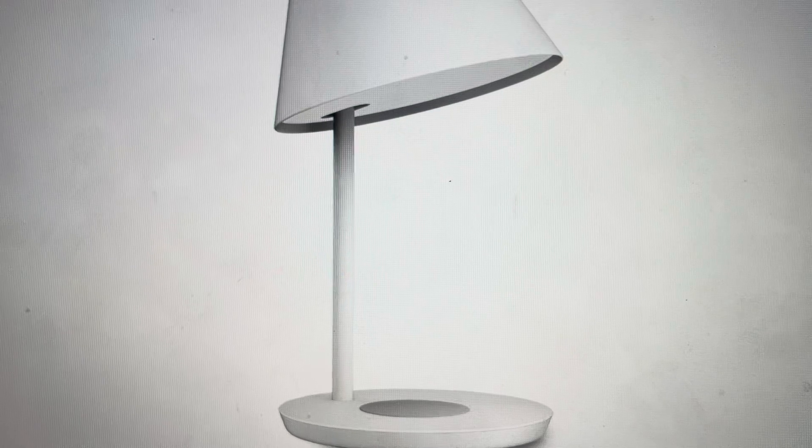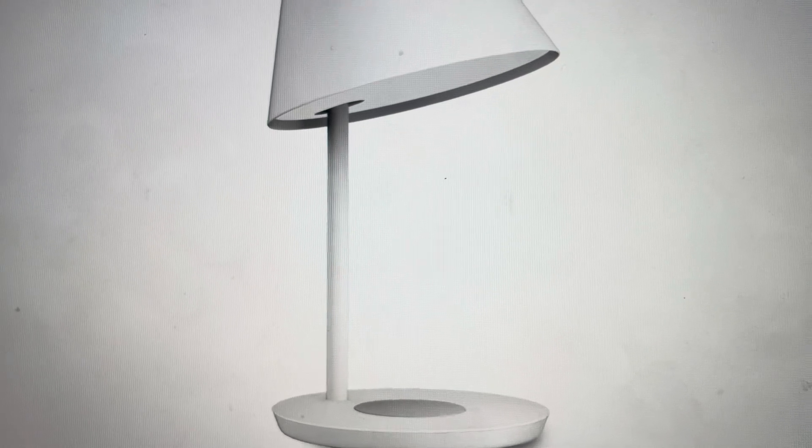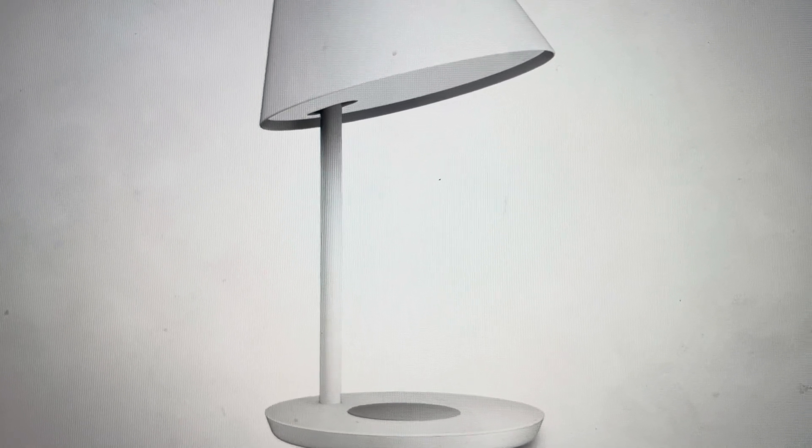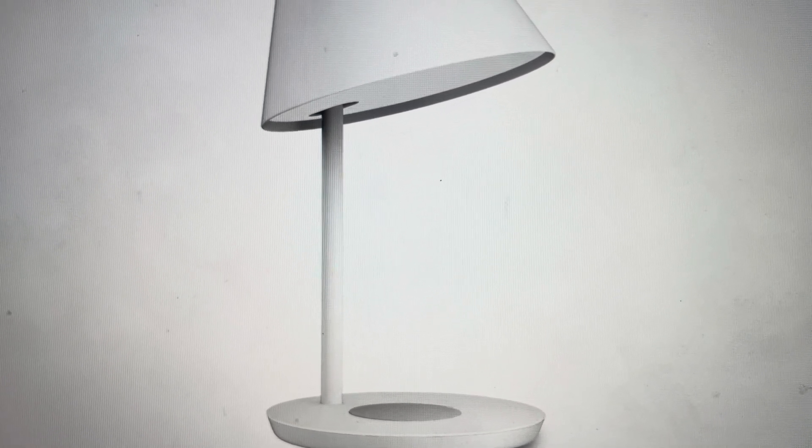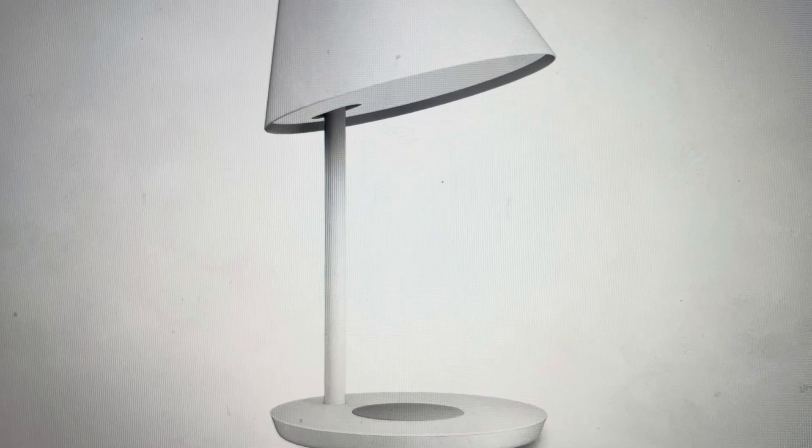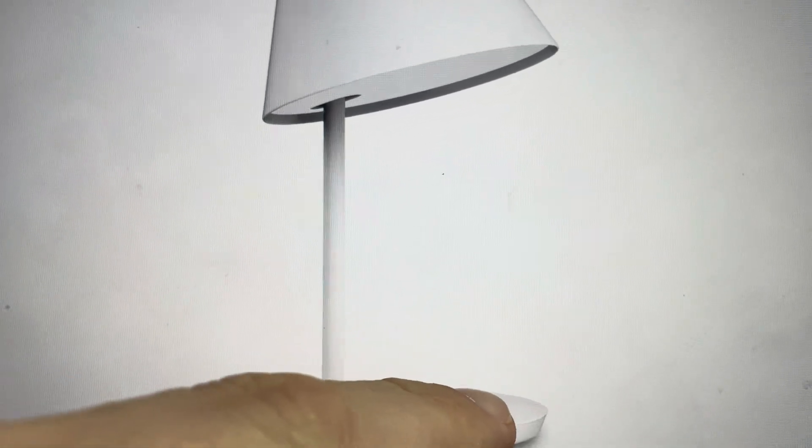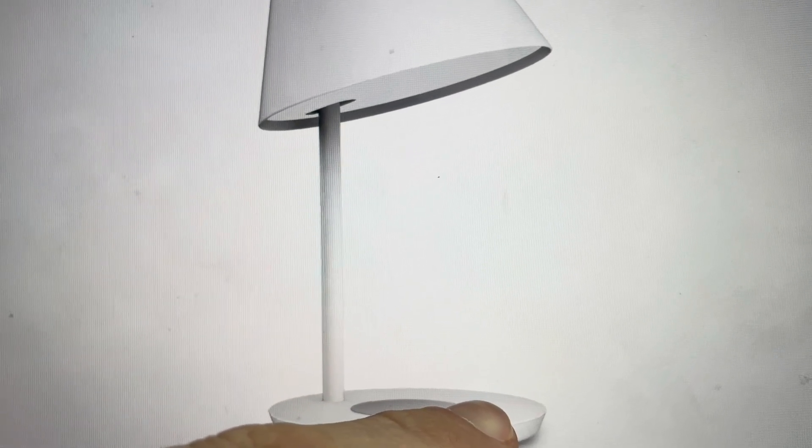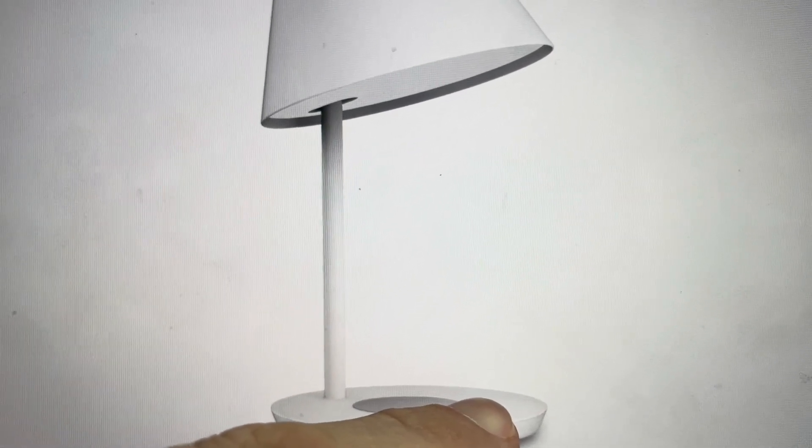All you need to do for this hard reset is first unplug the lamp. Then, with the lamp unplugged, press and hold the power button, which is right at the front of the lamp. While pressing and holding it, plug the lamp back in.